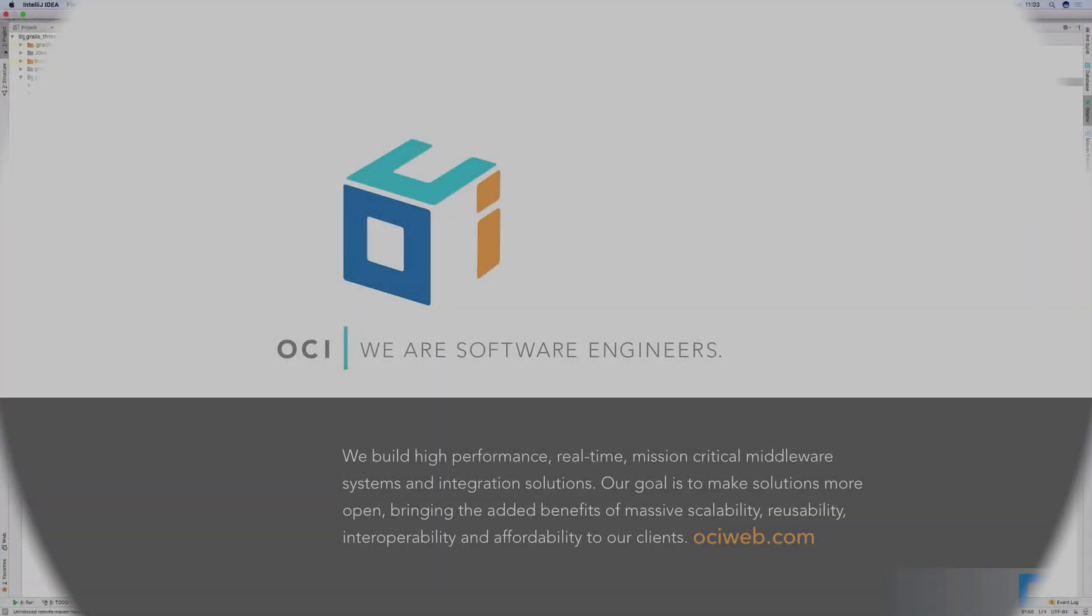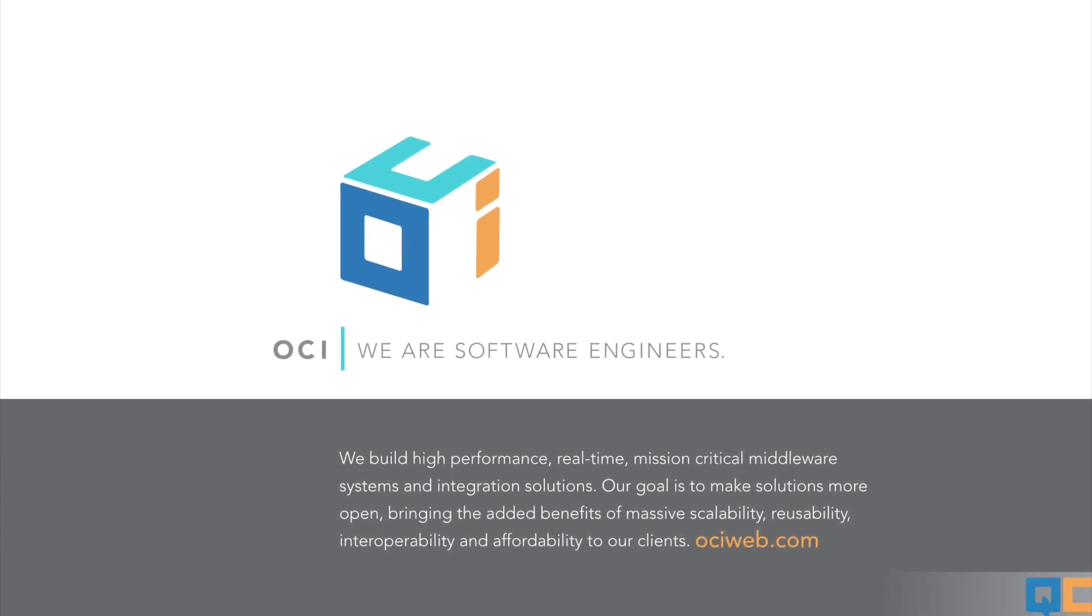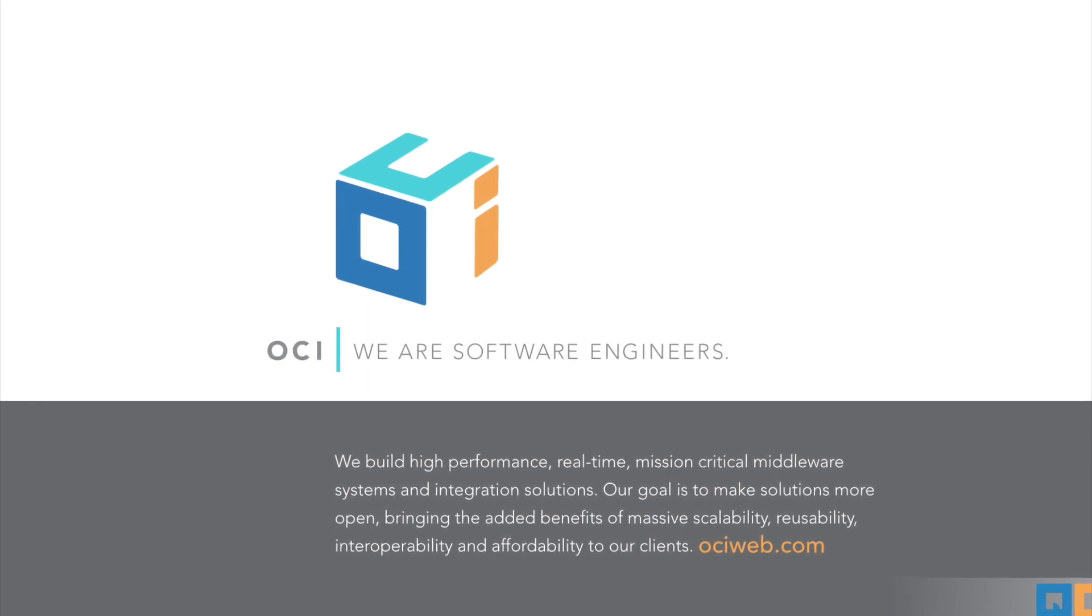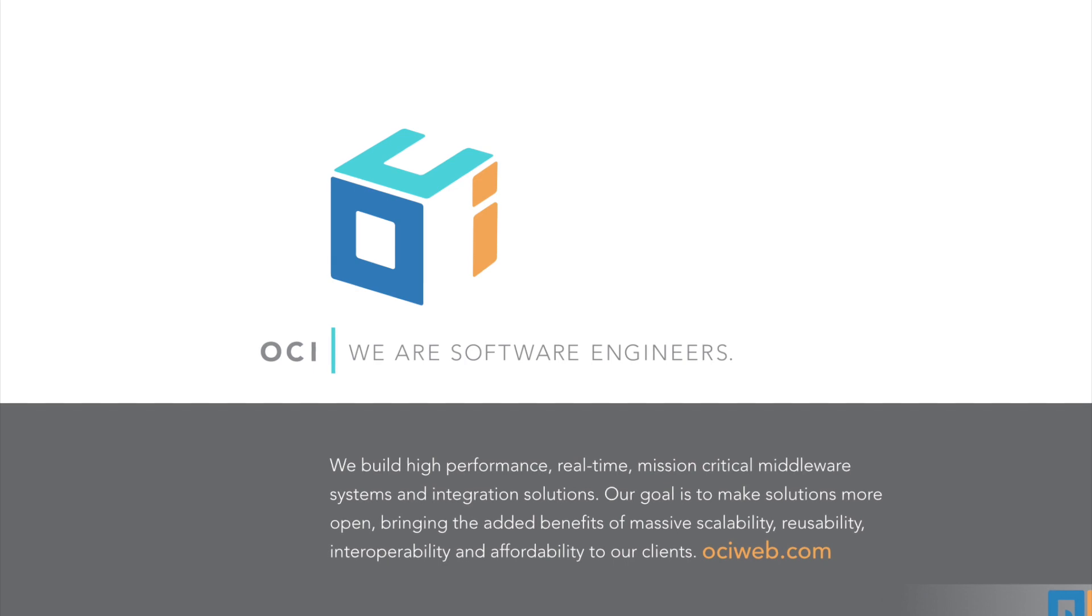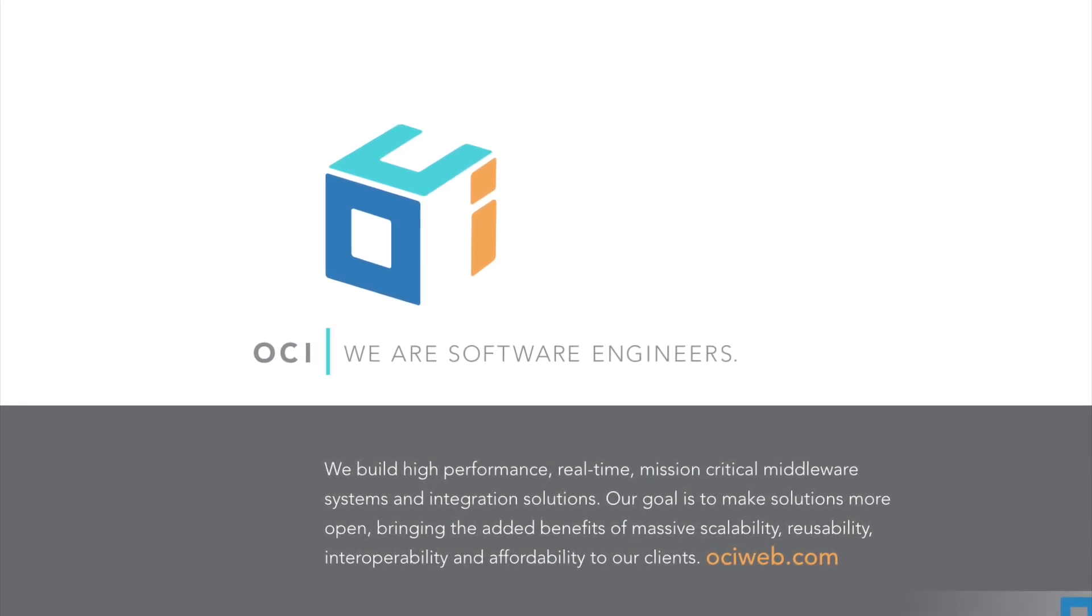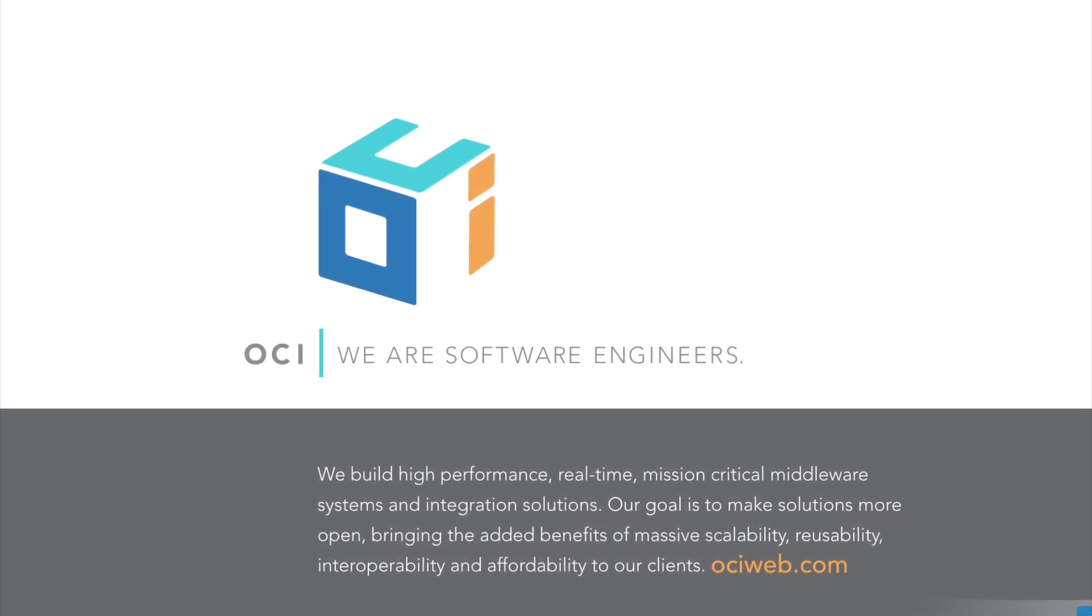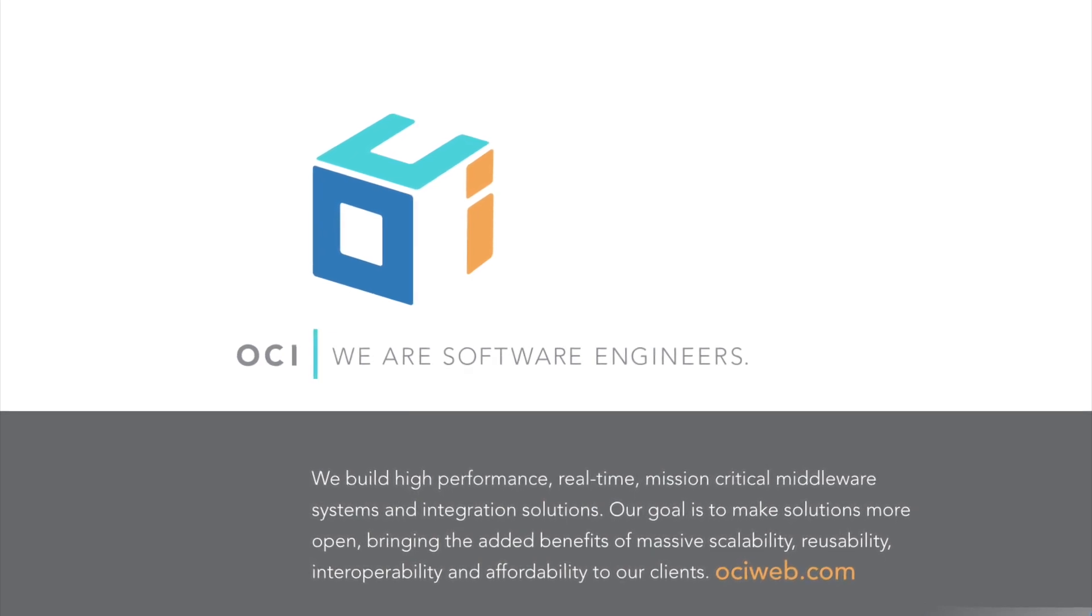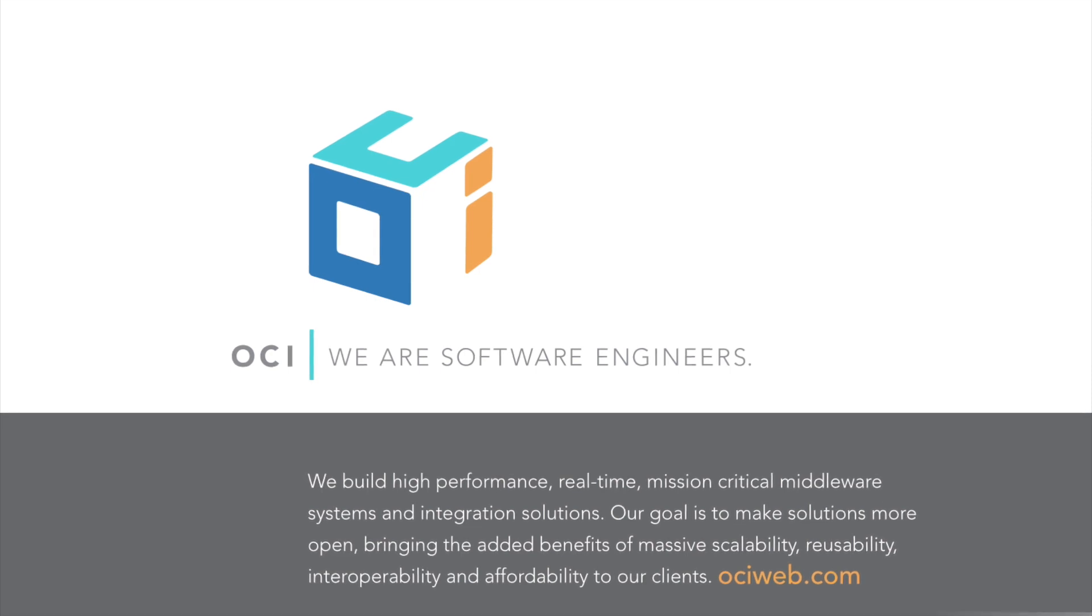Thank you for watching this episode of the OCI Grails QuickCasts. For more information on how OCI can help you with Grails or any of these other practice areas, visit ociweb.com or contact us at info@ociweb.com. Follow our Twitter accounts at ObjectComputing and at GrailsFramework. Also, read regular updates on the OCI Grails Team blog at grailsblog.ociweb.com.